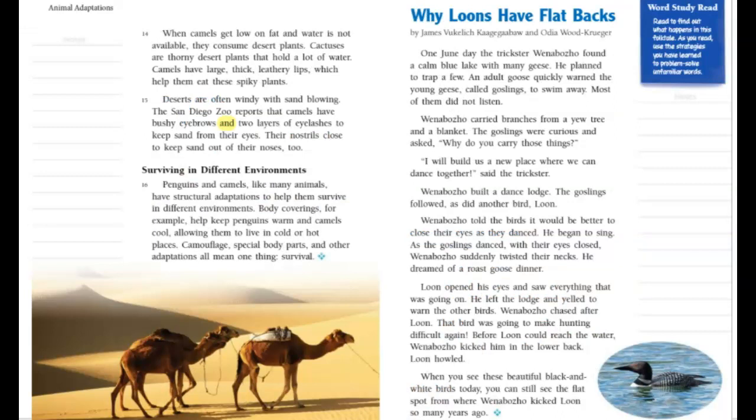When camels get low on fat and water is not available, they consume desert plants. Cactuses are thorny desert plants that hold a lot of water. Camels have large, thick, leathery lips which help them eat these spiky plants. Deserts are often windy with sand blowing. The San Diego Zoo reports that camels have bushy eyebrows and two layers of eyelashes to keep sand from their eyes, and their nostrils close to keep sand out of their noses.